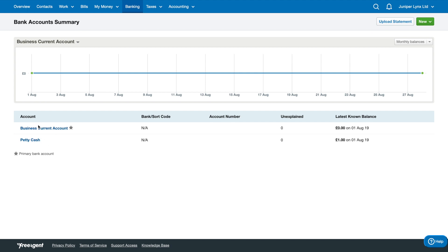For now, we can see we've got the business current account, which is going to be the main account that you're using. And you've got petty cash. What we do with petty cash is simply add your one pound share in the company, or whatever the share structure is. We just keep it in petty cash.